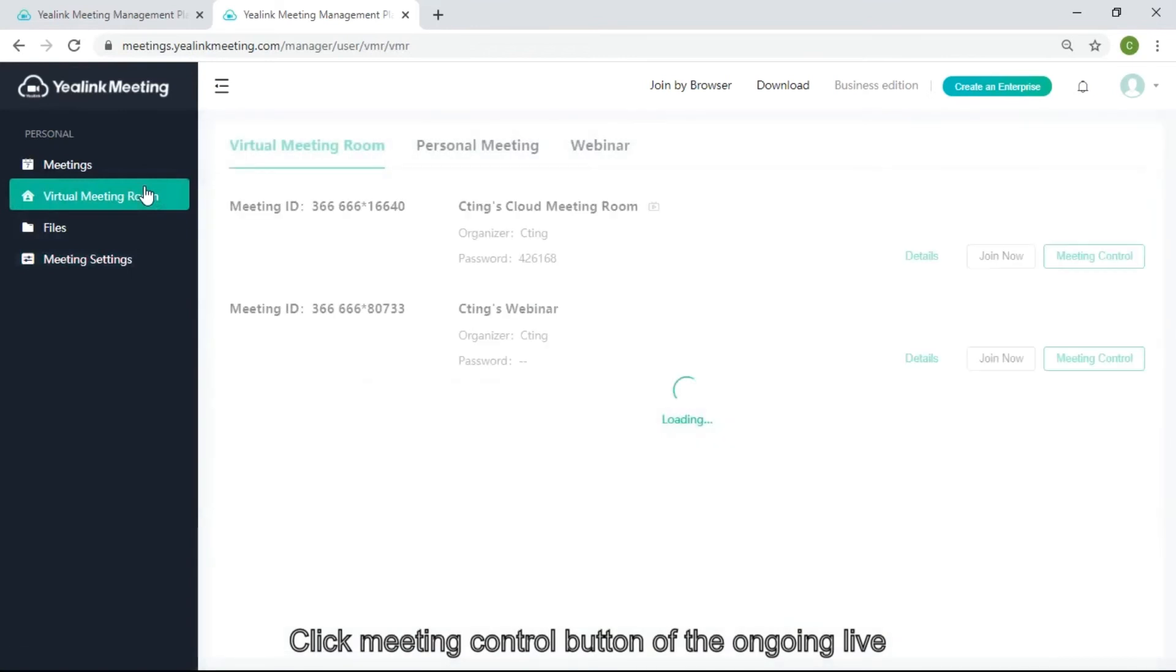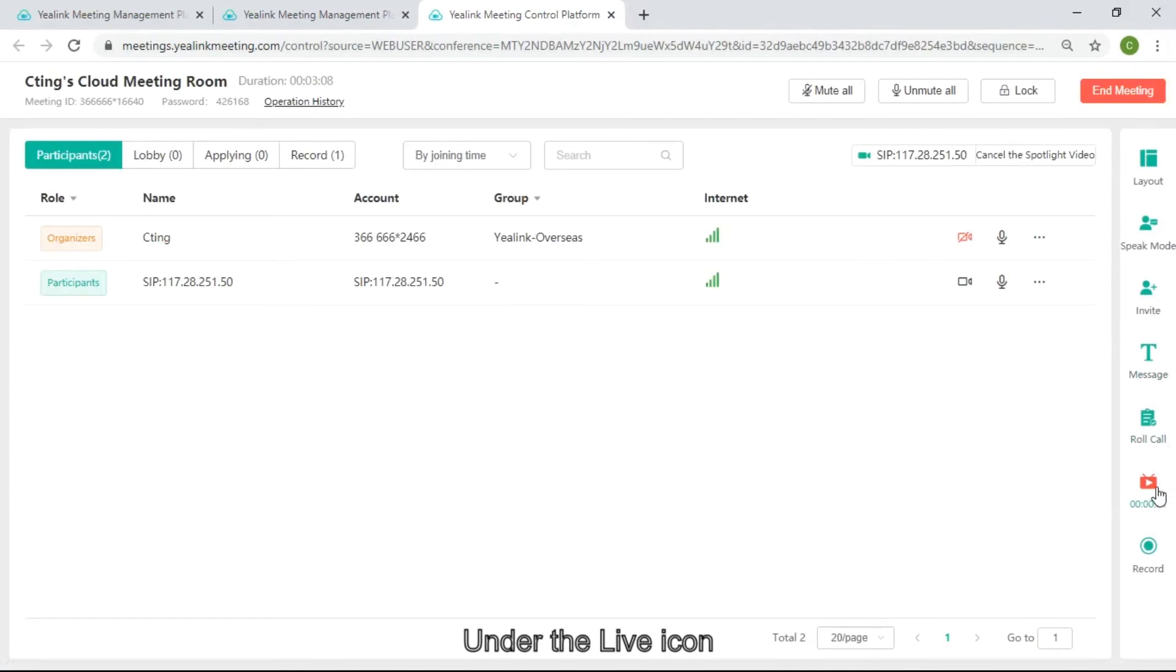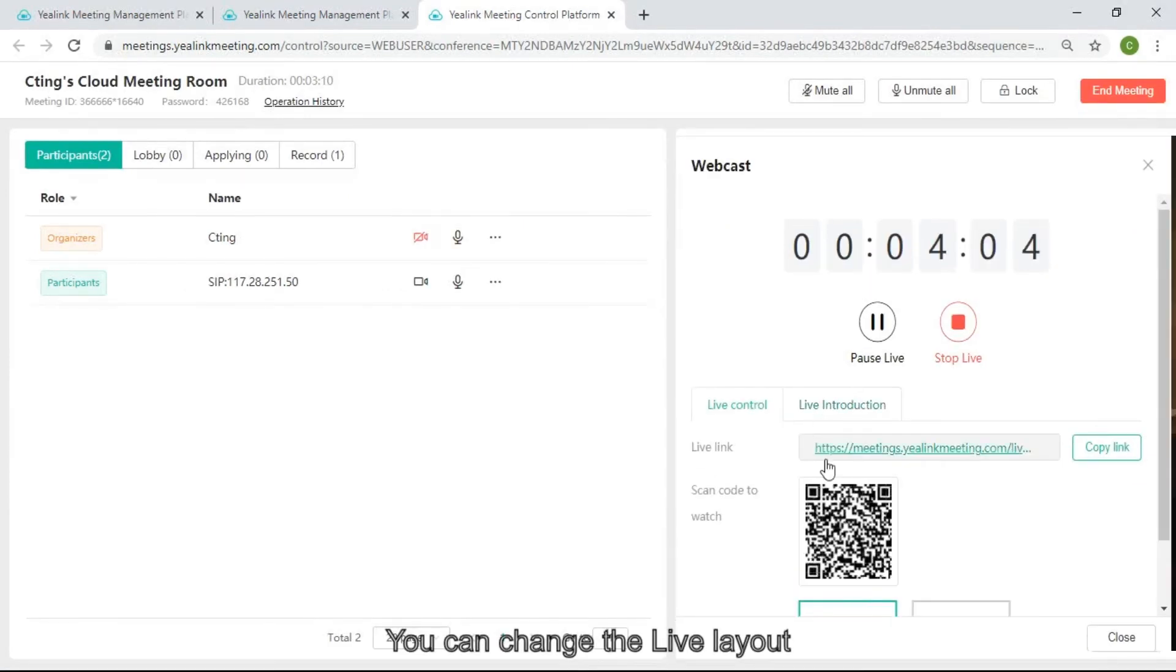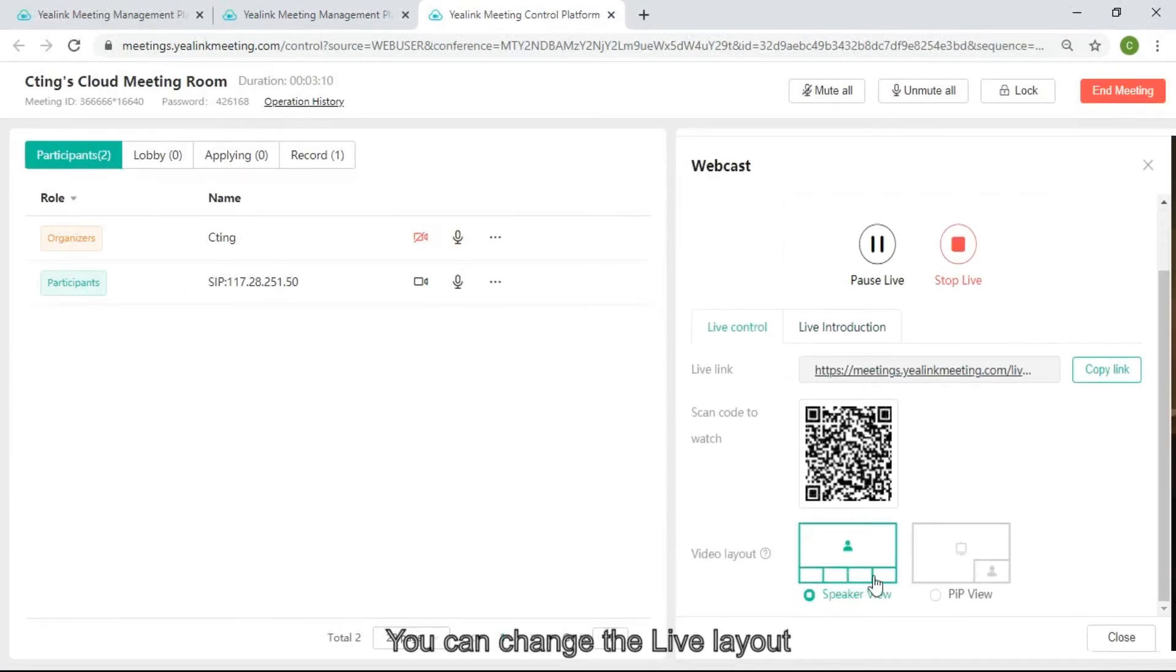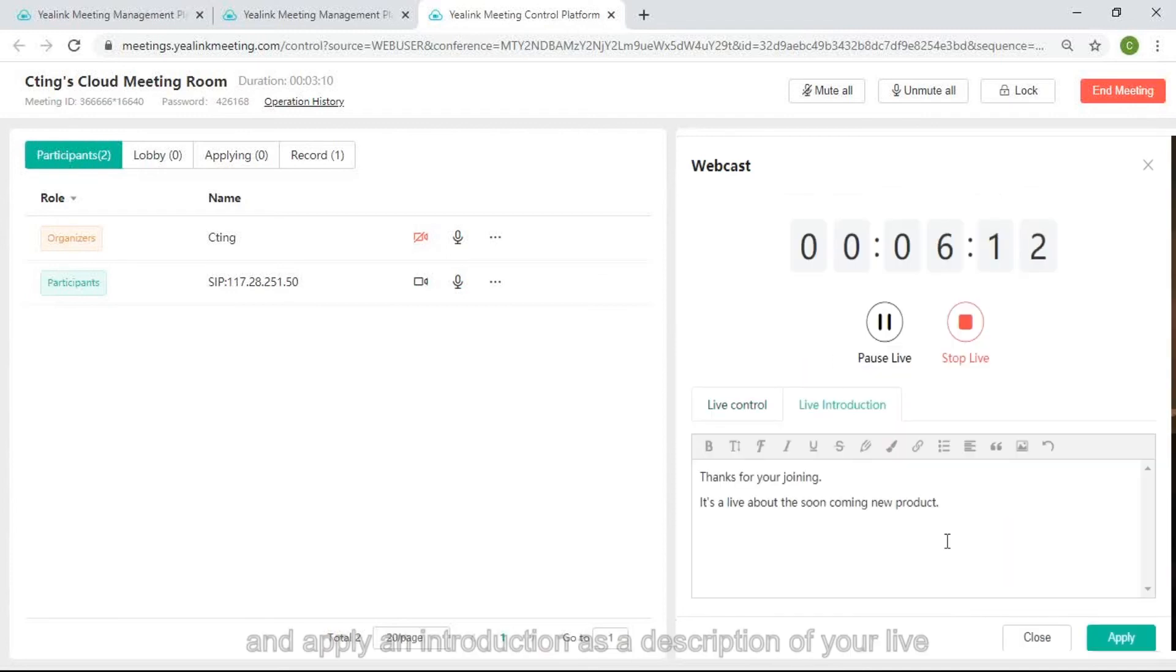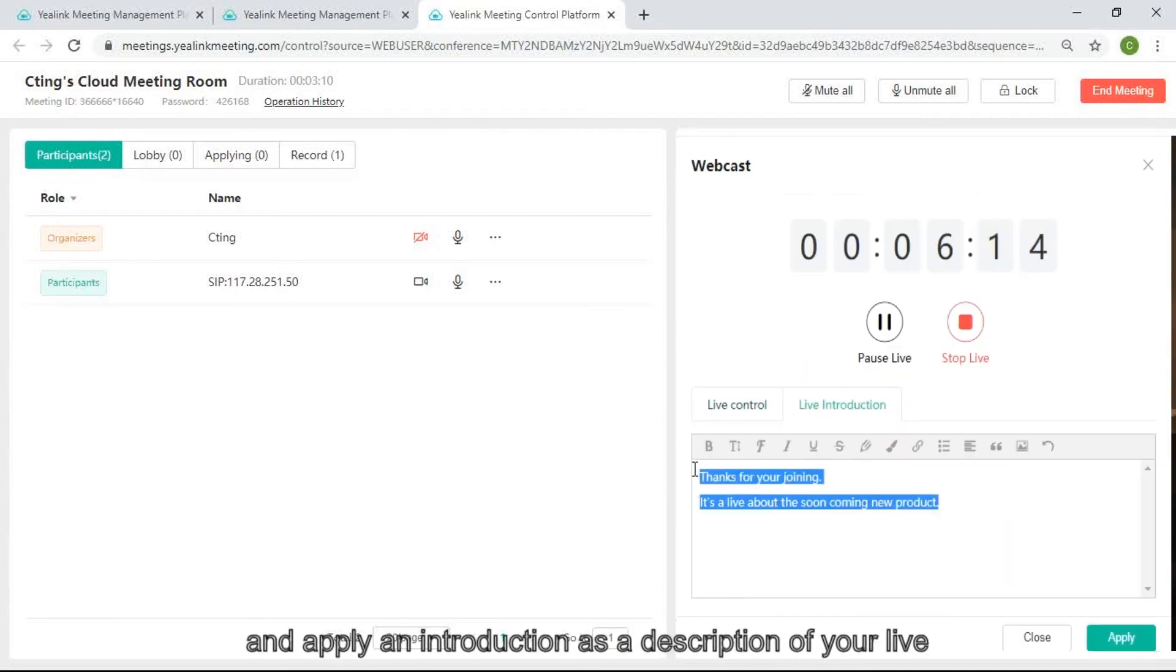Click the meeting control button of the ongoing live. Under the live icon, you can change the live layout and apply an introduction as a description of your live.